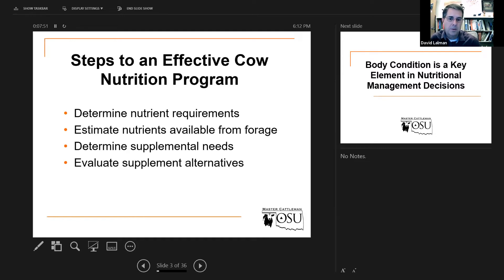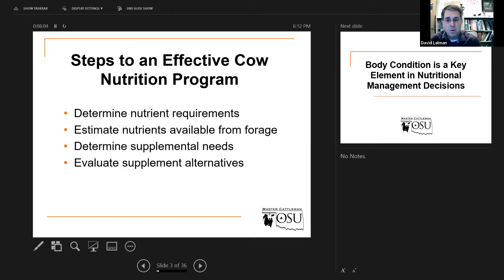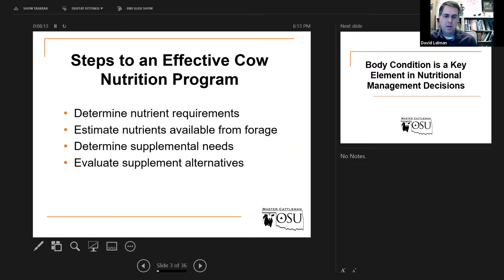Those are the things we need to do to start off with. Then the last thing we'll get to is: here's exactly how much protein we need, this is what we estimate the amount of energy need or the oversupply. Based on that, let's evaluate the alternatives. At some point when you're evaluating alternatives, it's going to become more about either the cost of those alternatives or perhaps the convenience factor.